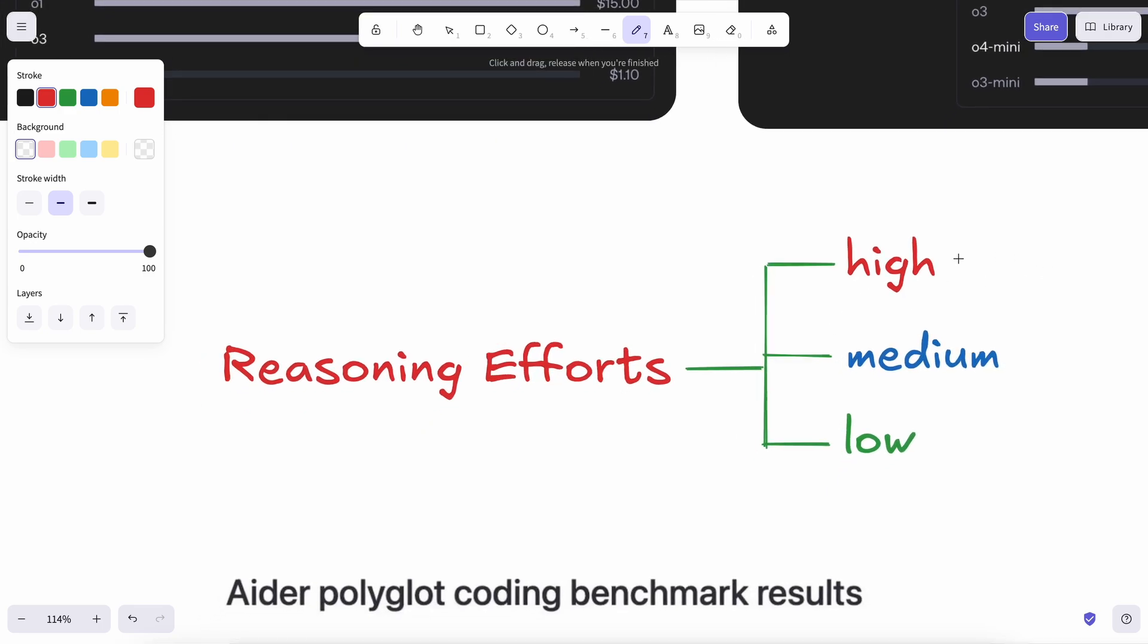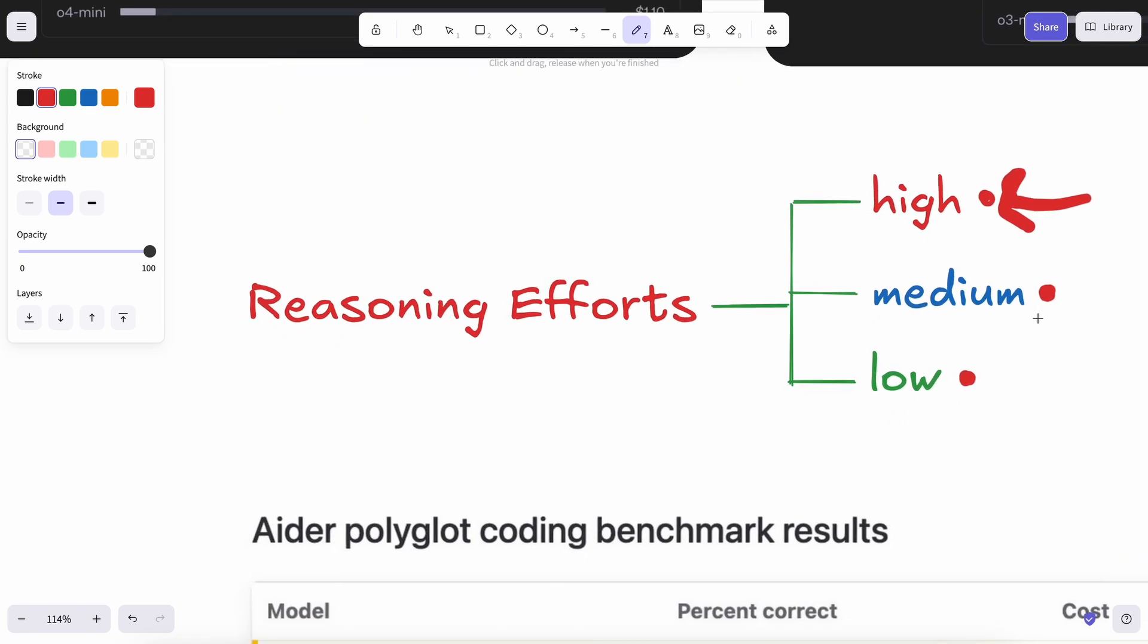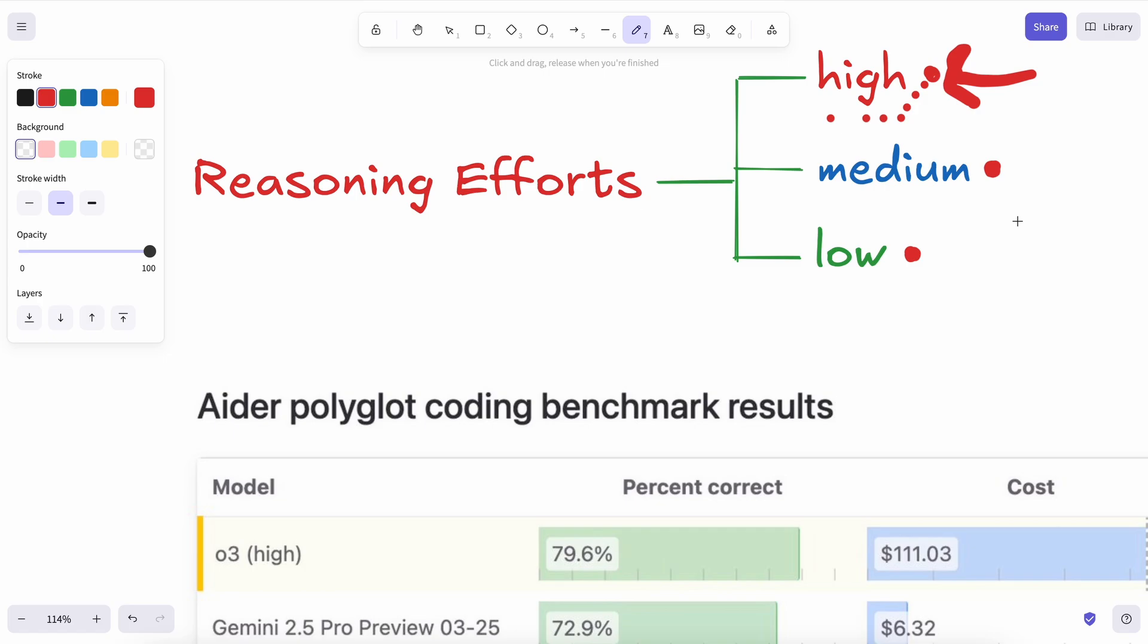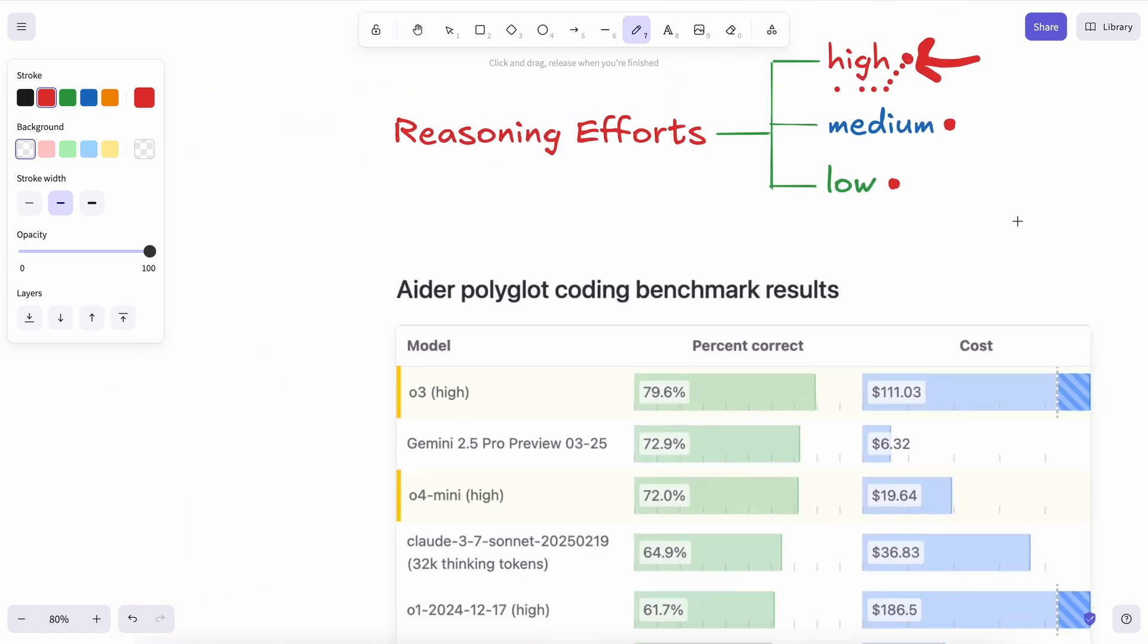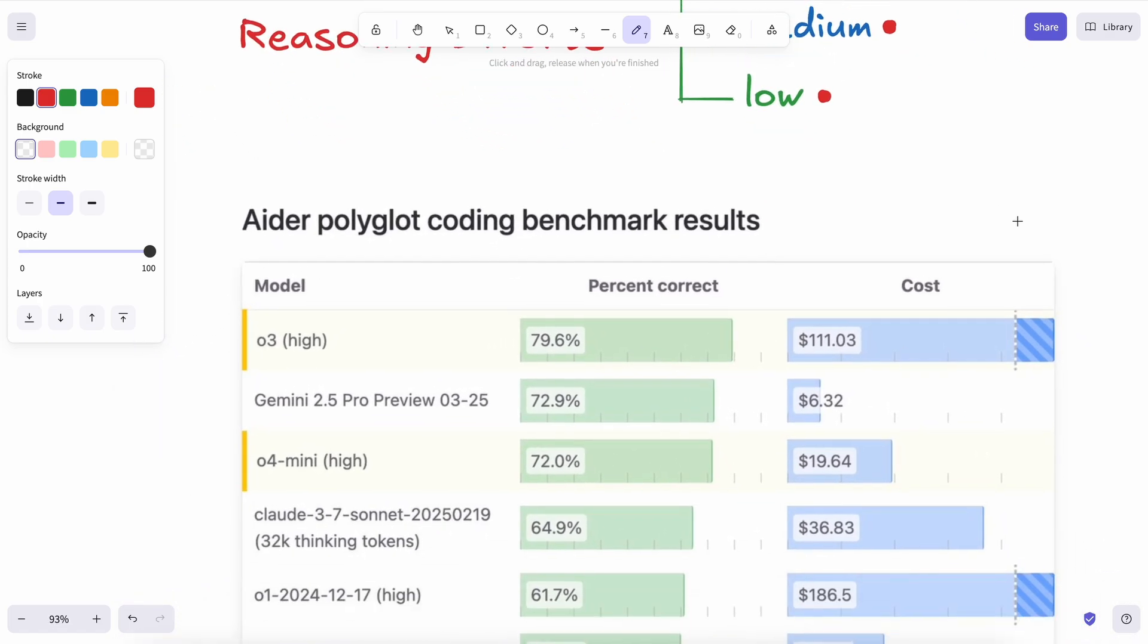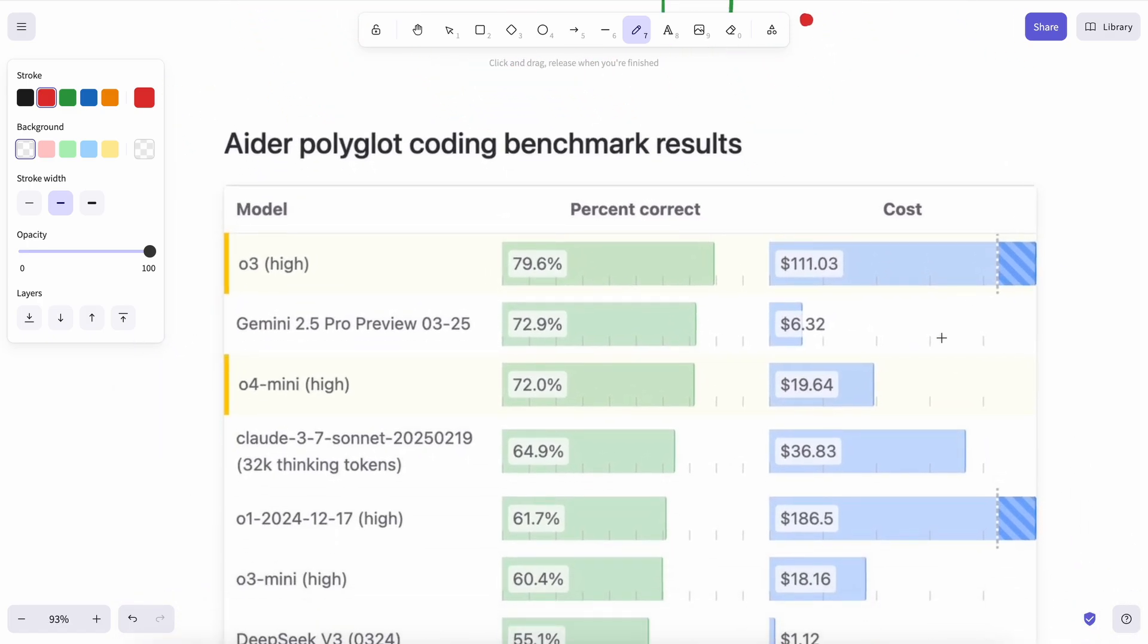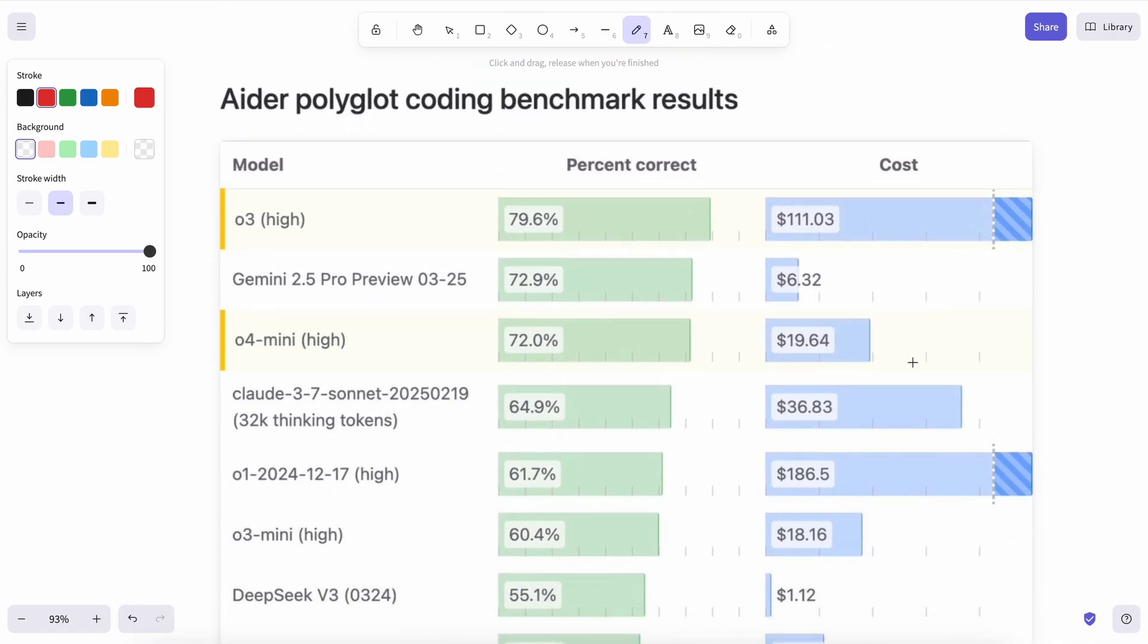So, there are three reasoning efforts for O4 Mini and O3, and most of the benchmarks that you see are for high reasoning effort. Now, the high thinking mode means that you'll be charged more, because the models also charge for thinking tokens, which are not given to the user. So, in high thinking, it will always produce more thinking tokens, which will make it expensive. And this is also visible in Aider's benchmark.